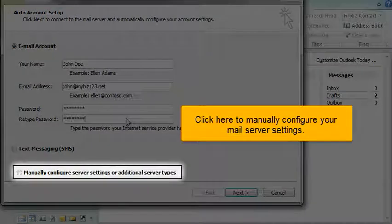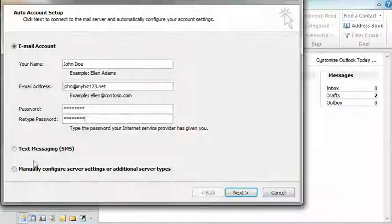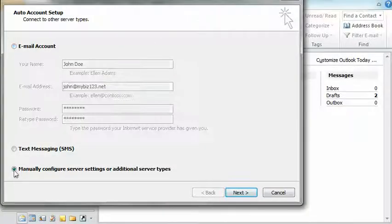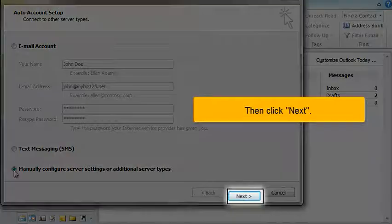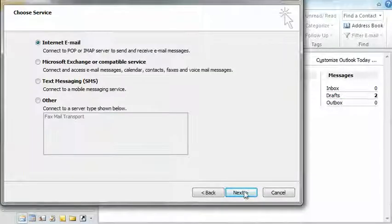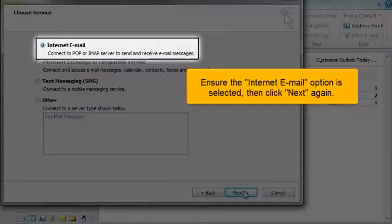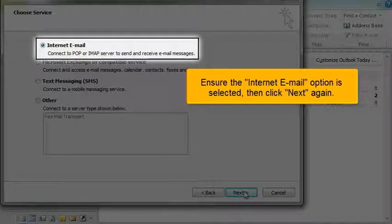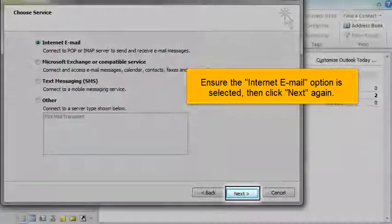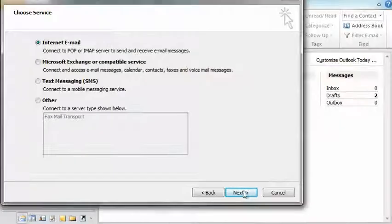Click here to manually configure your mail server settings. Then click Next. Ensure the Internet email option is selected. Then click Next again.